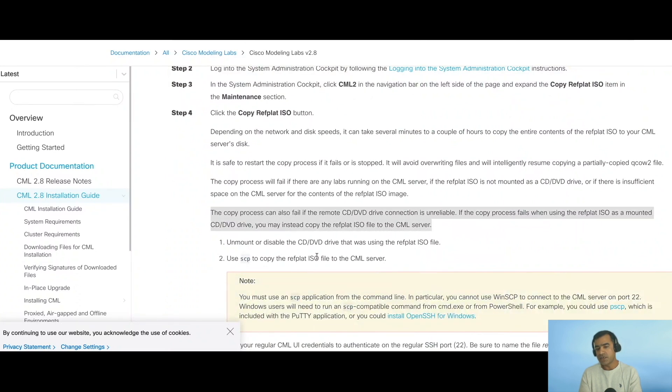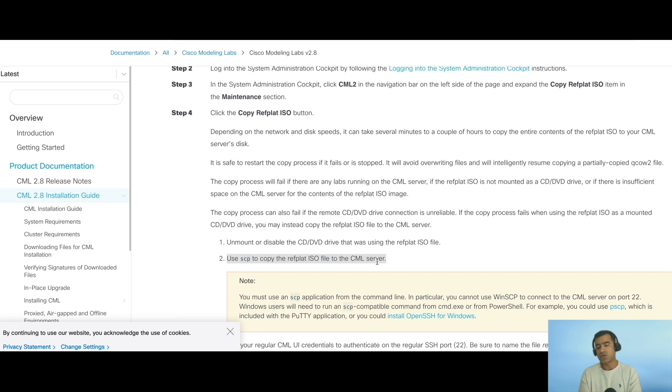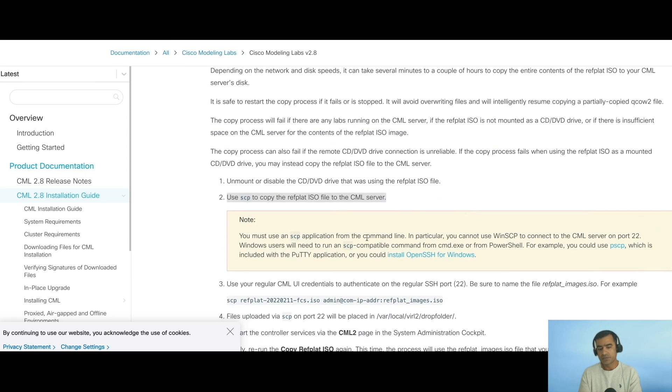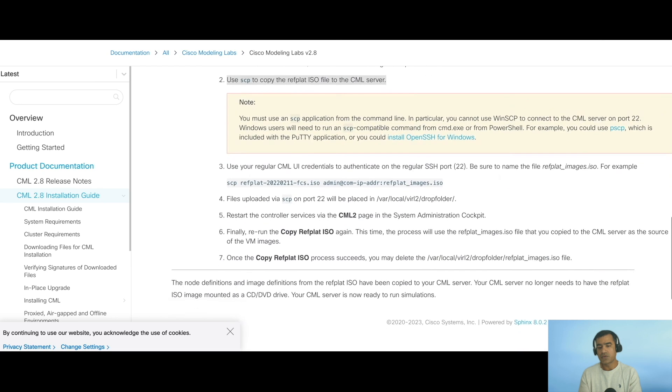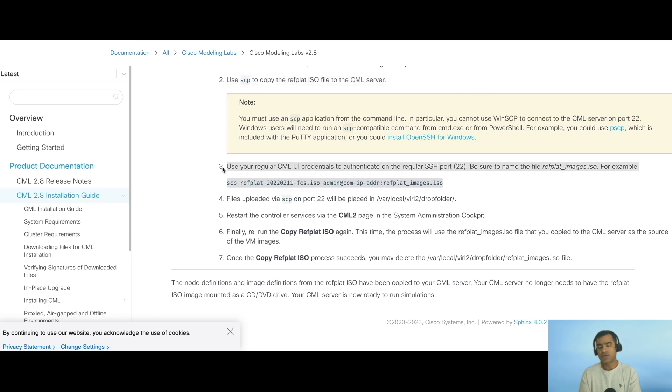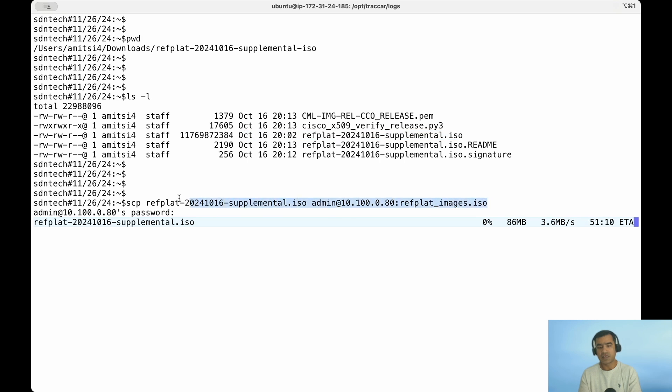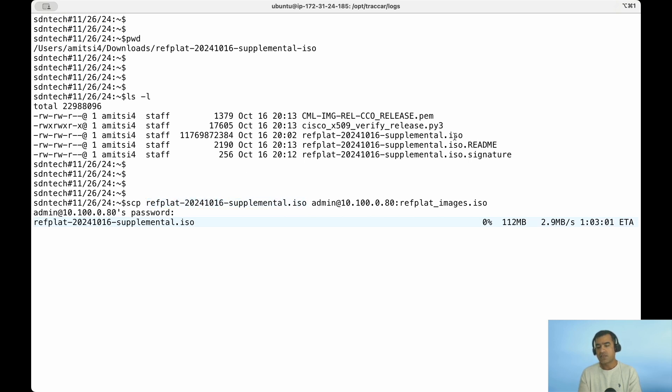I'm going to rely on the second option, which is use SCP to copy the refplat.iso to the CML server, because SCP is a little bit more reliable and I can make sure that the entire big ISO file is copied to the CML node. Here is a sample command: SCP refplat.iso name, whatever file you downloaded from software.cisco.com, then SSH to your node and save it as refplat_image.iso. On my local machine, I have that ISO sitting in a folder and I'm using the same SCP command so I can transfer this to my CML server.